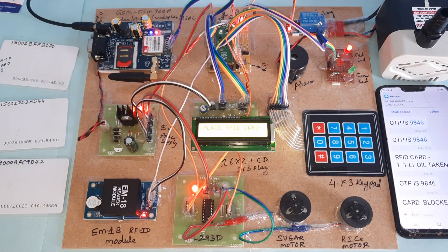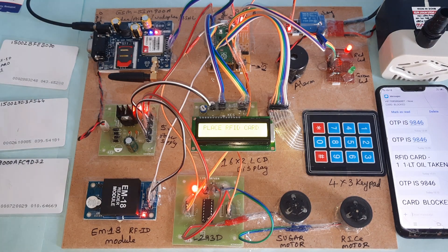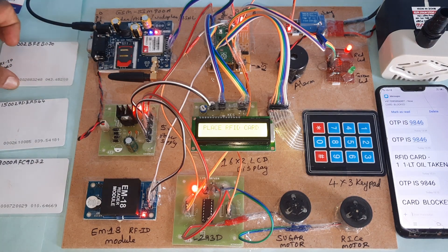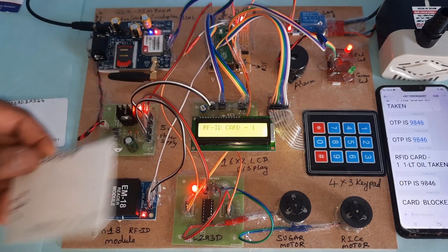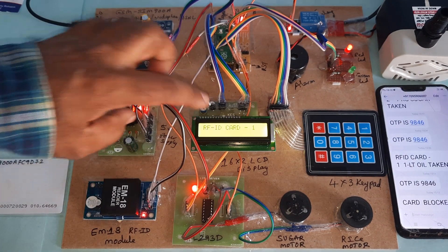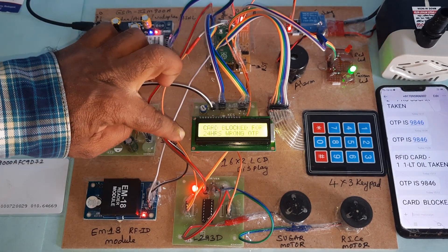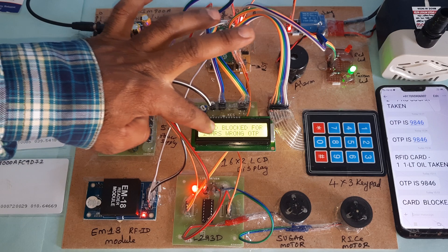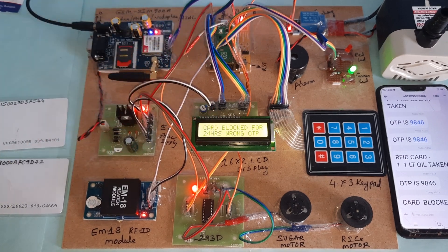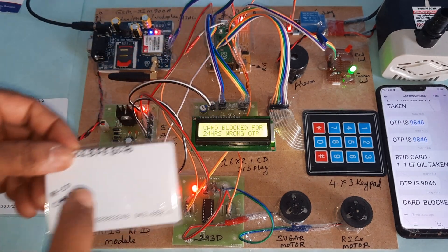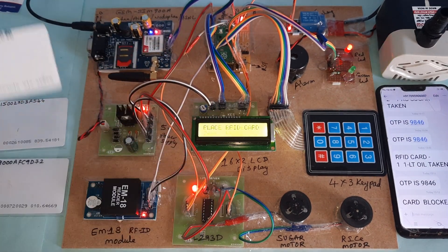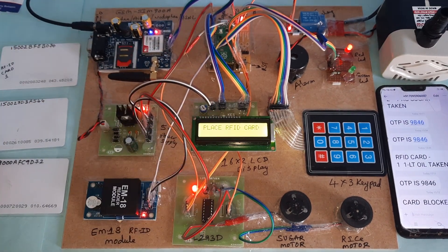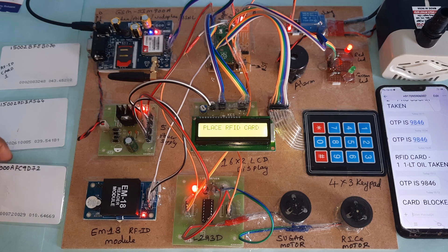Same card, I am going to try with same card. RFID card 1: card blocked for 24 hours. This card is blocked due to wrong password. Now I am going for RFID card 2.